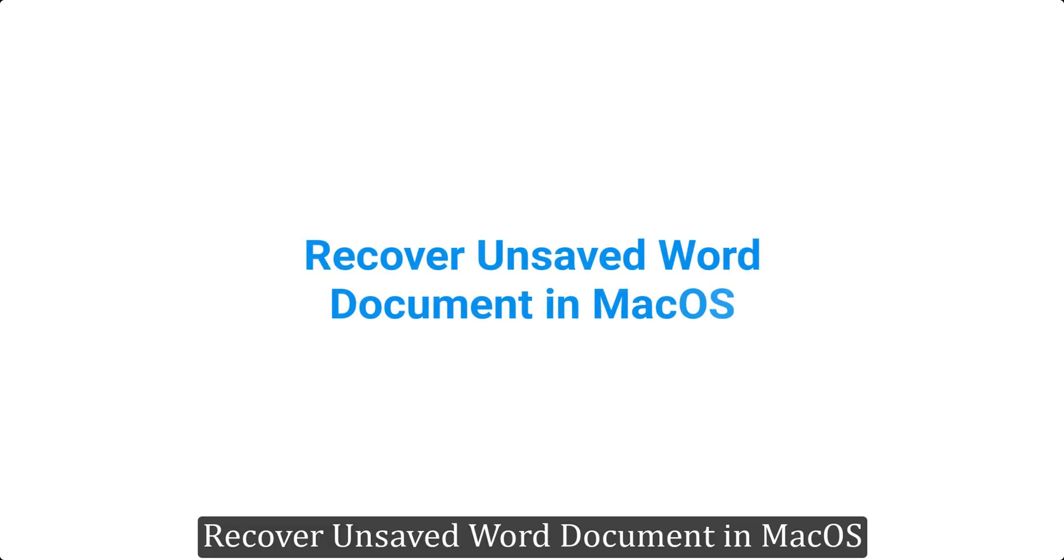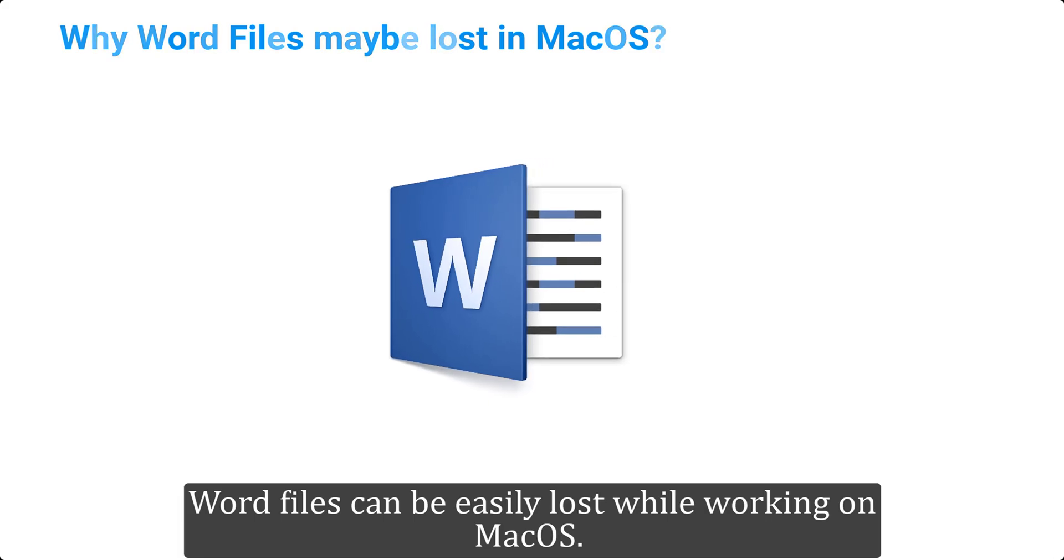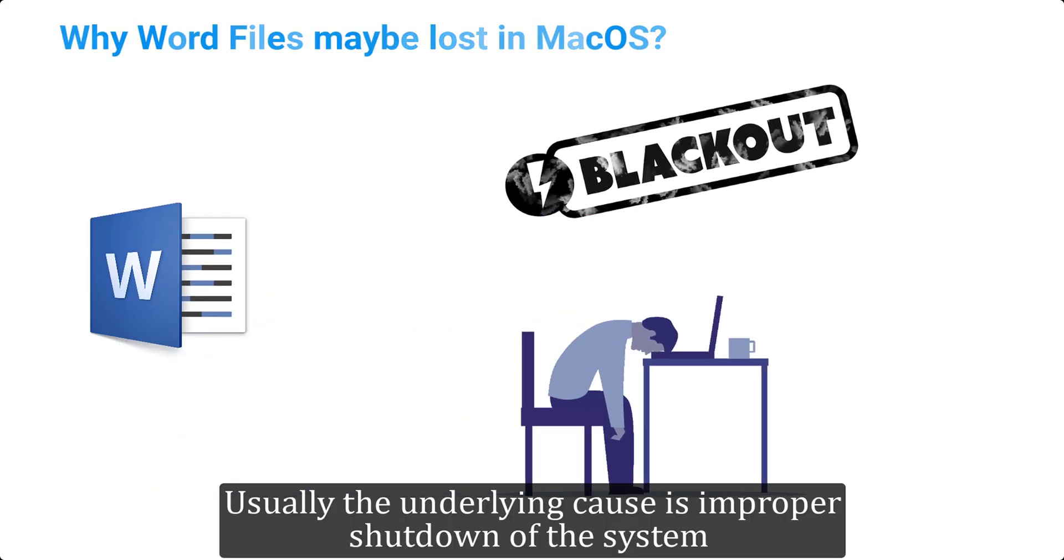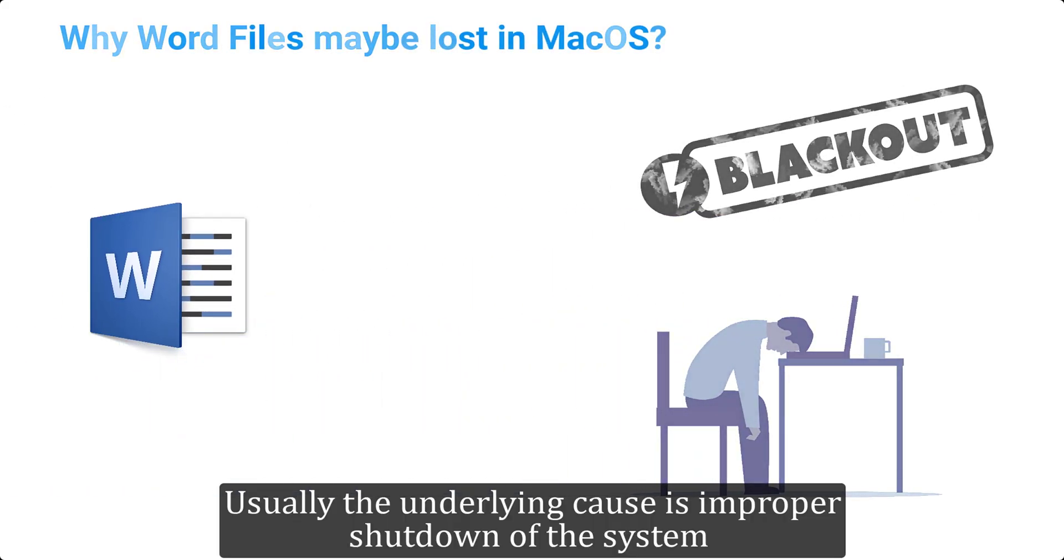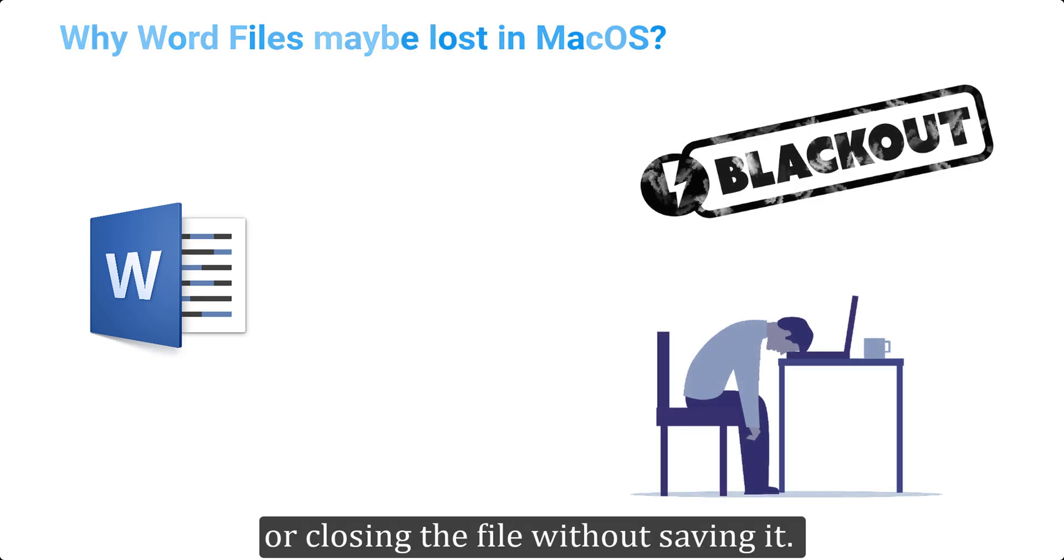Recover unsaved Word document in macOS. Word files can be easily lost while working on macOS. Usually the underlying cause is improper shutdown of the system or closing the file without saving it.